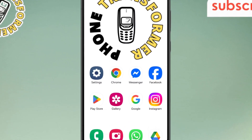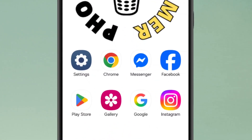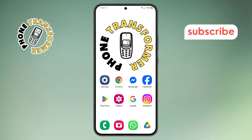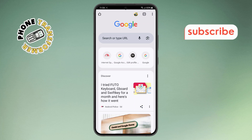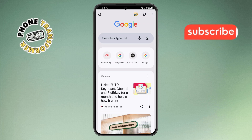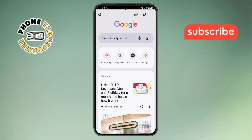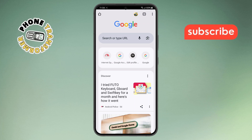Step 1. First, take your phone and open the Google Chrome app. Make sure you're already signed in with the account you want to use for Google AI Studio.